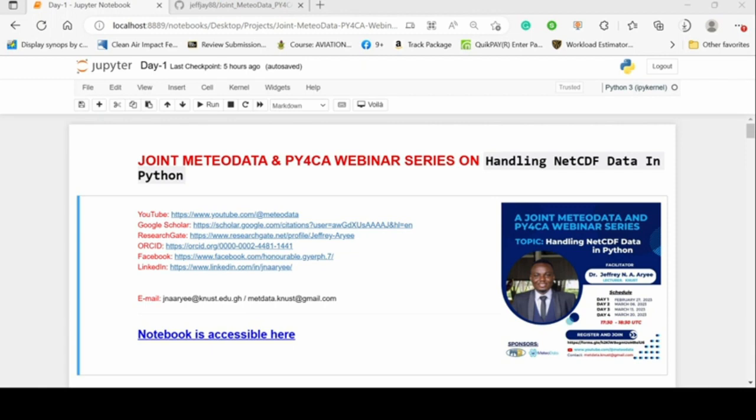Good morning, good afternoon, good evening from wherever you are joining. The time is up so I think we are good to start. I'd like to officially welcome all of you. Today is the first day of the four-day webinar series, which will be focusing on the right ways of using NetCDF data in Python.